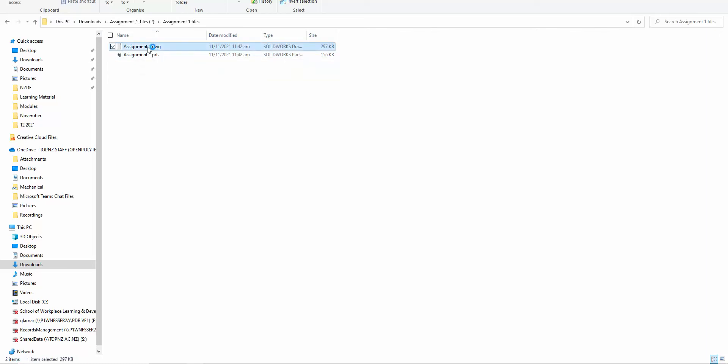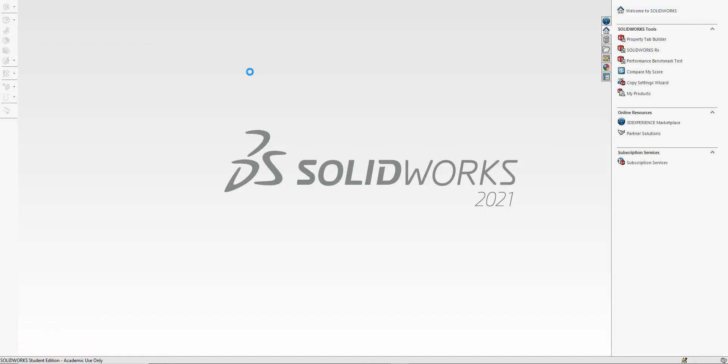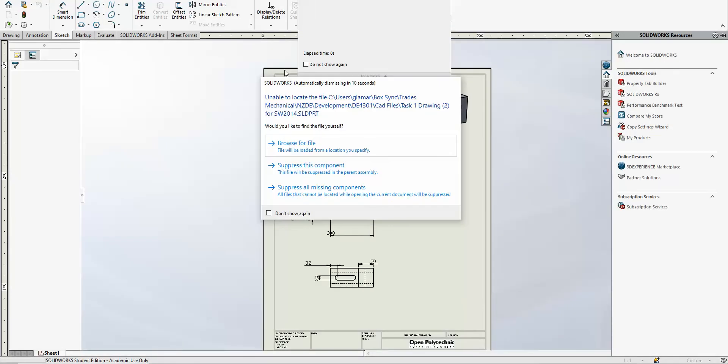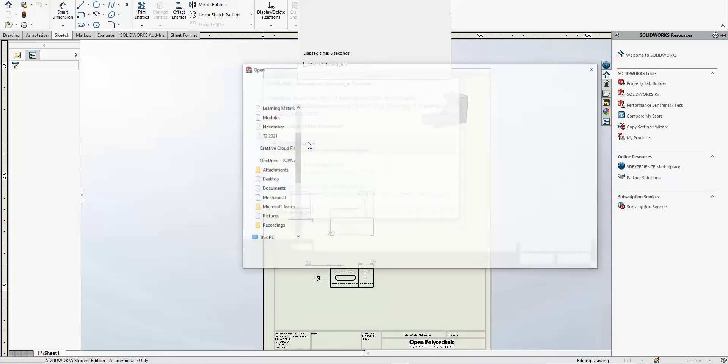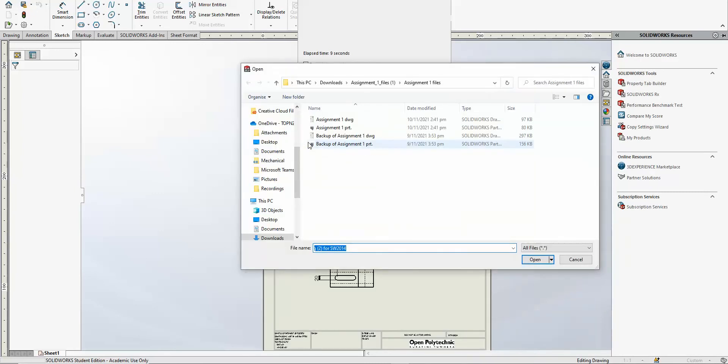I've got SOLIDWORKS running, so it's going to open, and you will get a message to say that you need to browse for the file. So we click on browse for the file, downloads, assignment file.